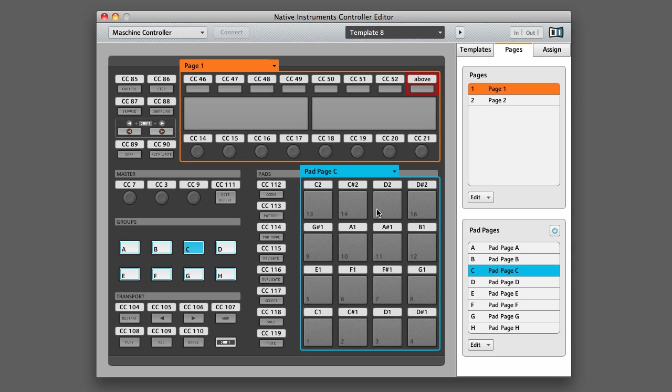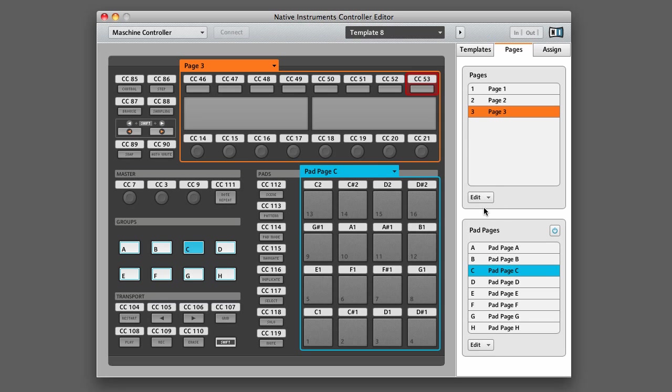You can have as many pages for those knobs and buttons as you like. If you want, you can click the edit button under the knob pages section and then click new. Now you have a new page for the knobs and buttons that appear above and below the LCD screen.